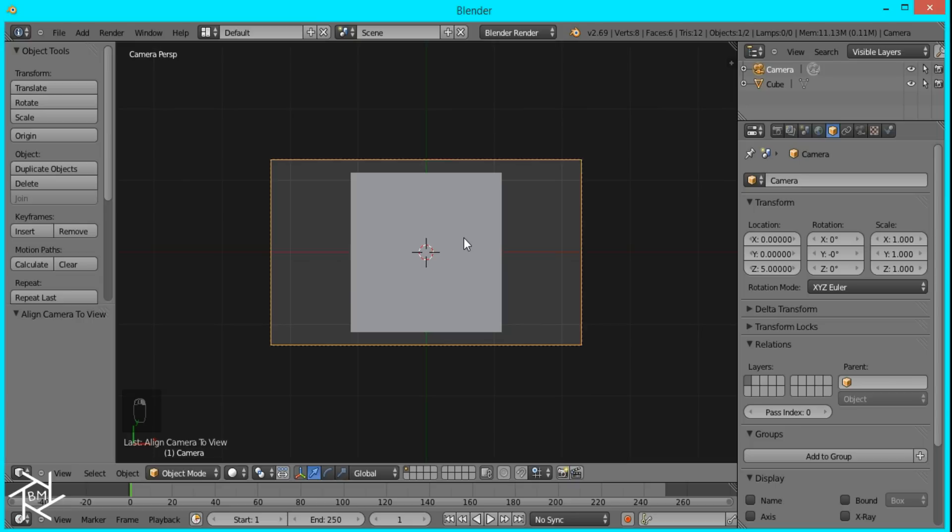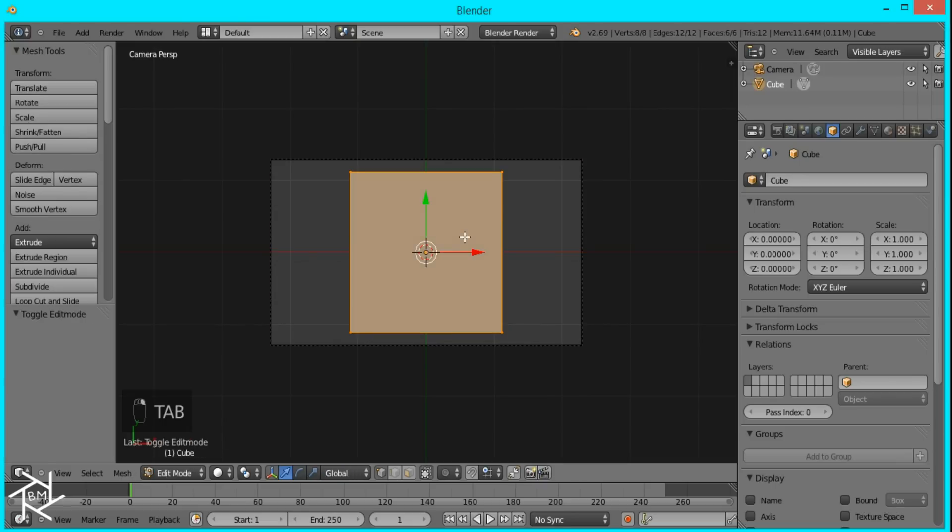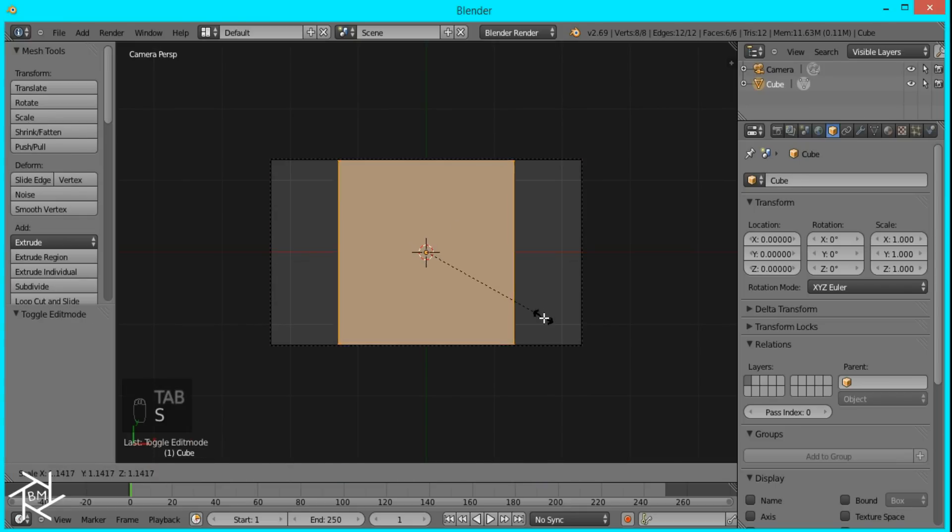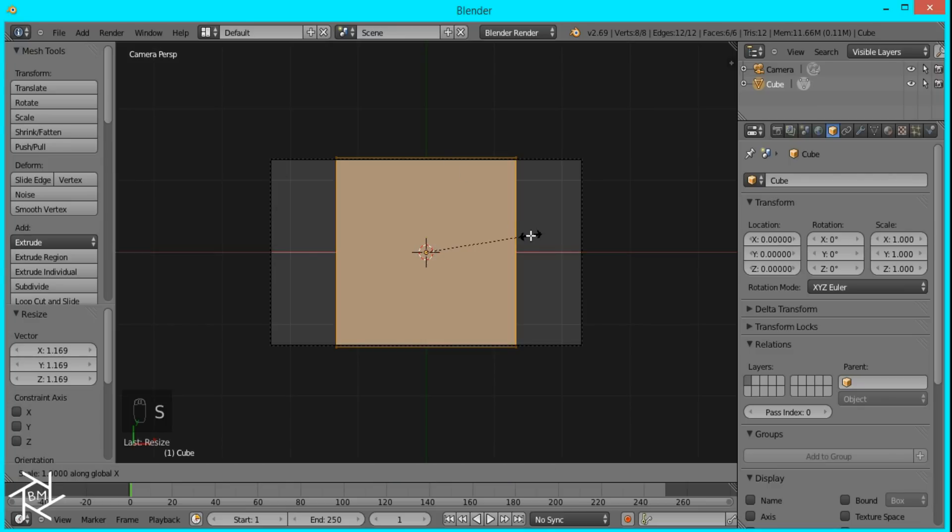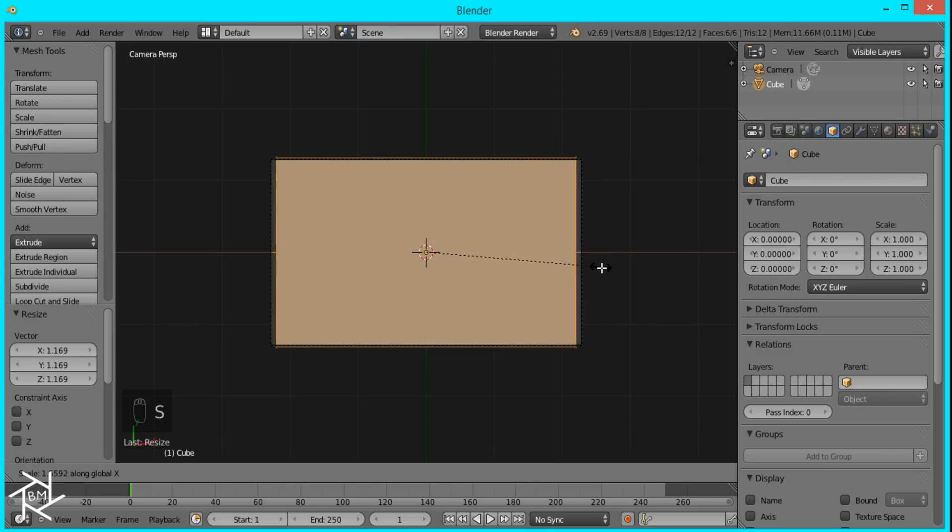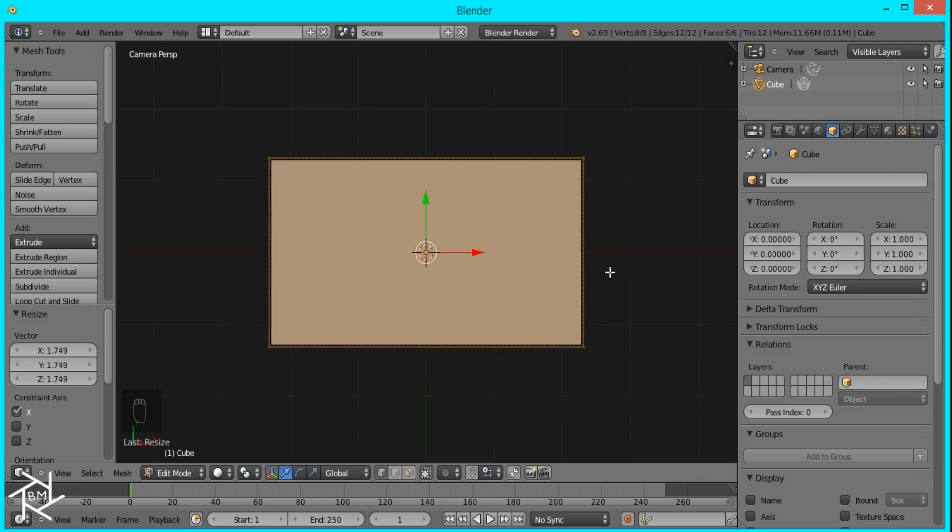Then I'll select the cube again, tab into Edit Mode, and scale it up until the top and bottom vertices are outside of the camera's border. Then we'll do the same thing by pressing S and X so that the left and right vertices are outside of the border too.